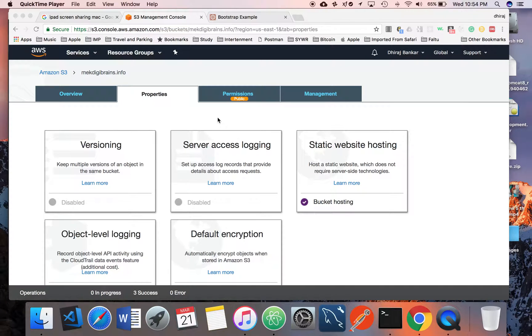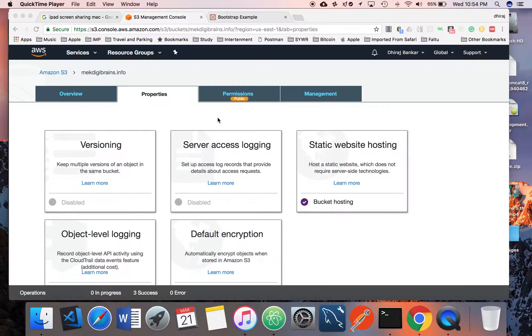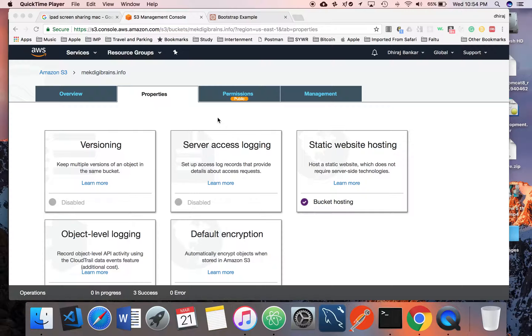Hello friends, Dheeraj here with AWS Tricks and Tweaks. In the last video, we learned how to upload static content on S3 and how you can use that bucket as a website.